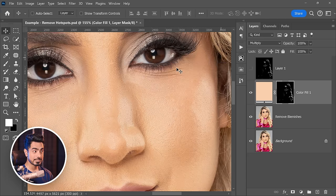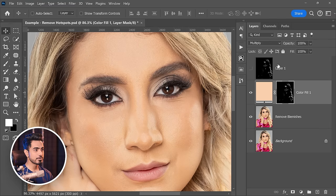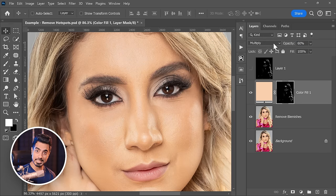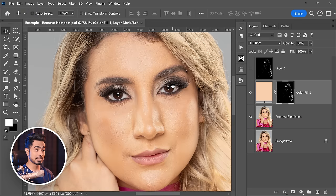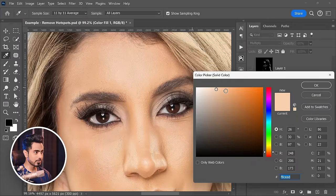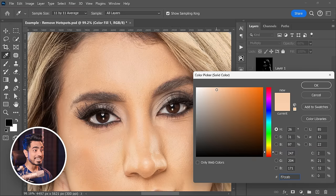Now of course this is way too much removal. Here's the before, here's the after — we wouldn't go that far. Let's reduce the opacity to about 60%. Even 60 is heavy-handed; if you want lesser, you can go lesser. And at any point in time, you can double-click on the thumbnail of the adjustment layer and change the color to whatever you like — more saturated, less saturated, brighter, darker. Whatever, it's up to you.